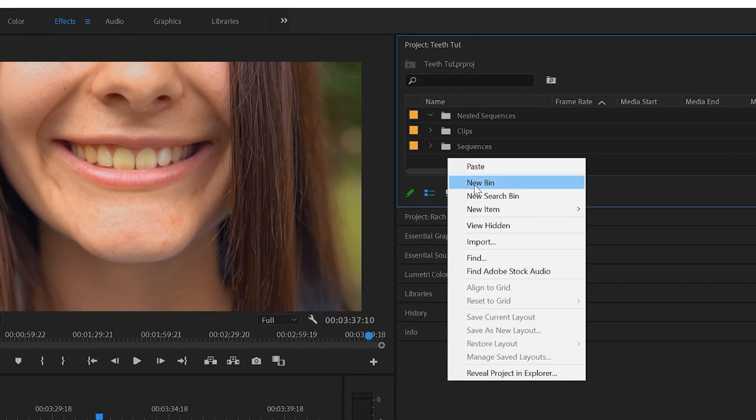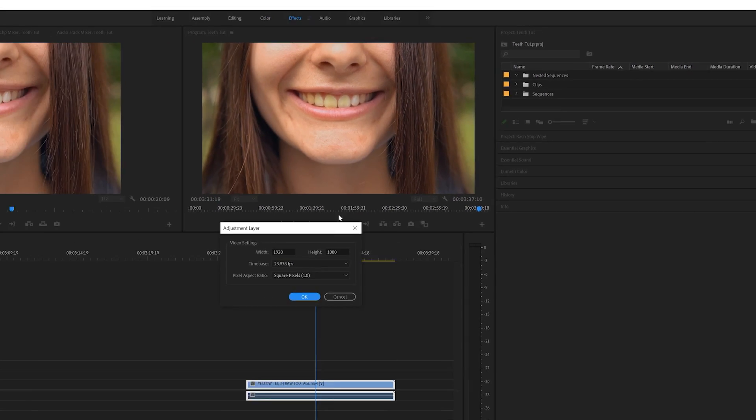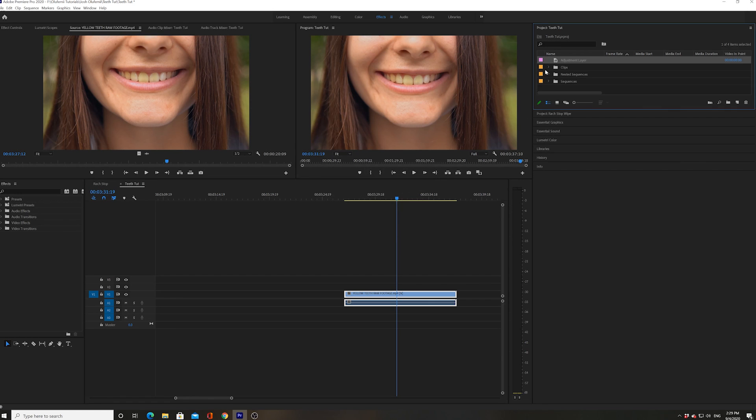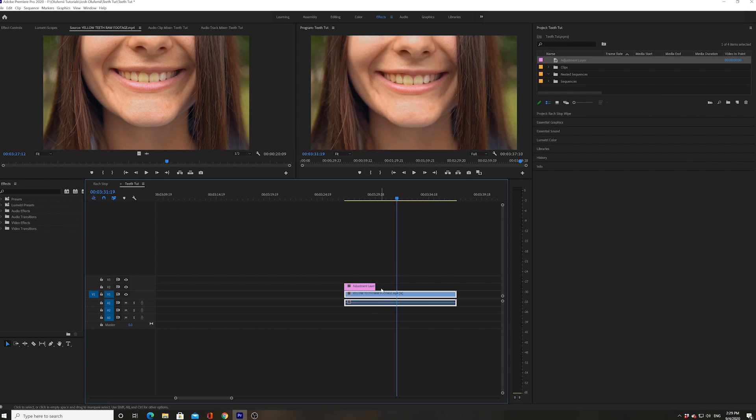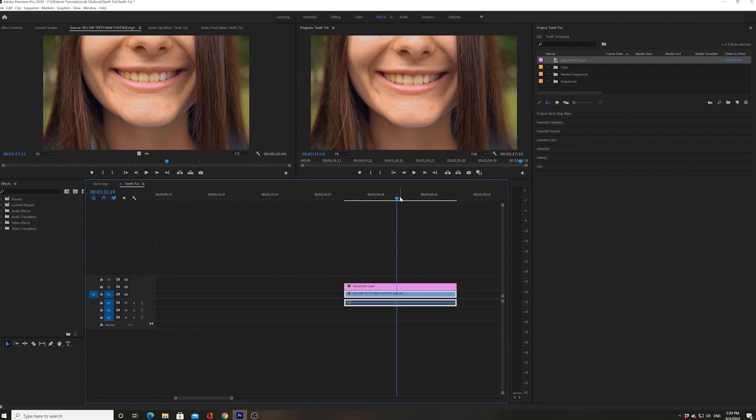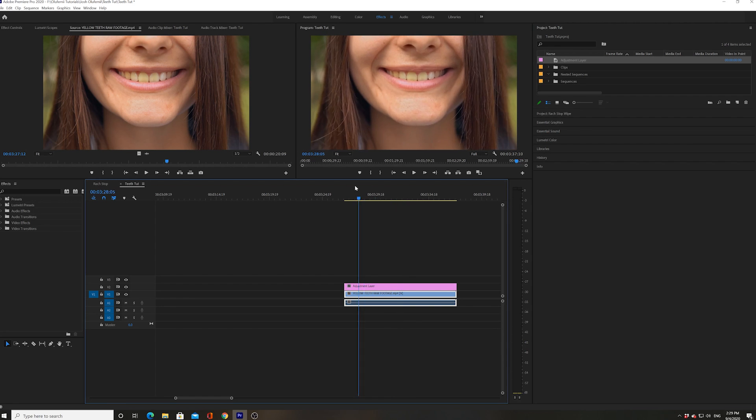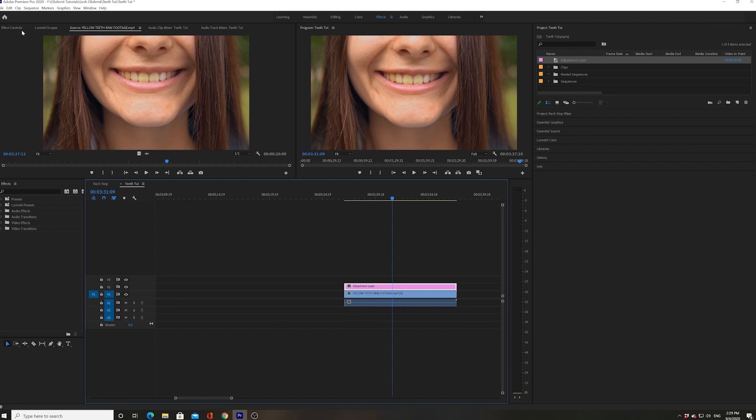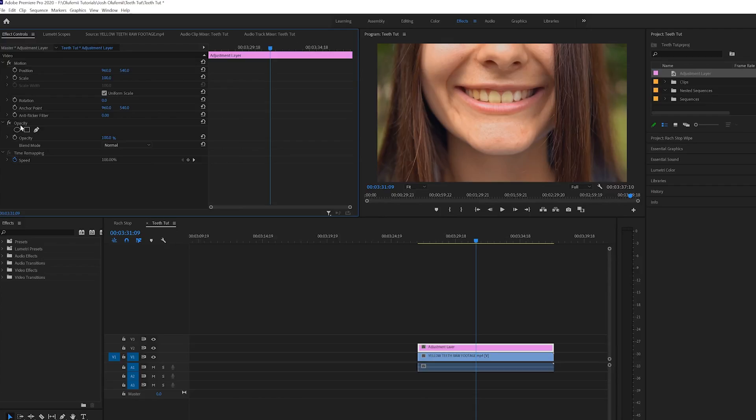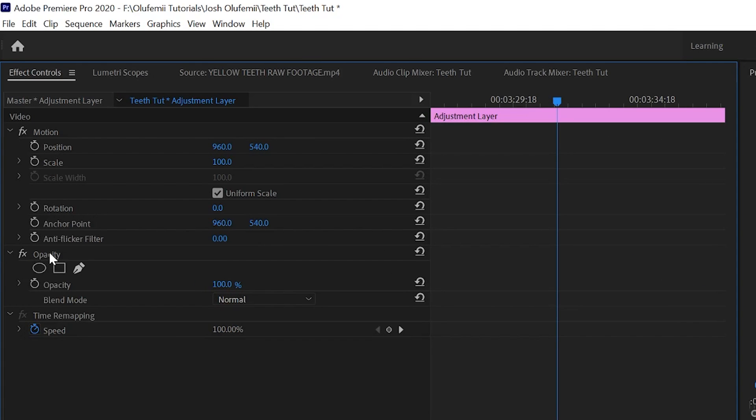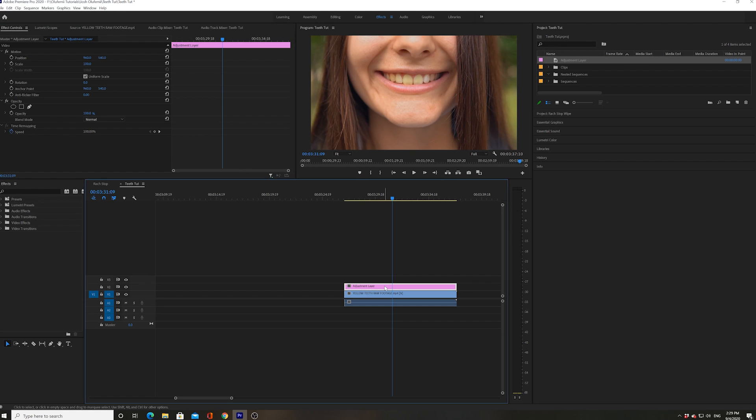So let's go to new item, create adjustment layer. I'm gonna put that over the entire length of the clip. Now I'm going to create a mask. I'm gonna do that by going to opacity inside my effects controls, which I get to by clicking on my adjustment layer, making sure that effects controls is up.